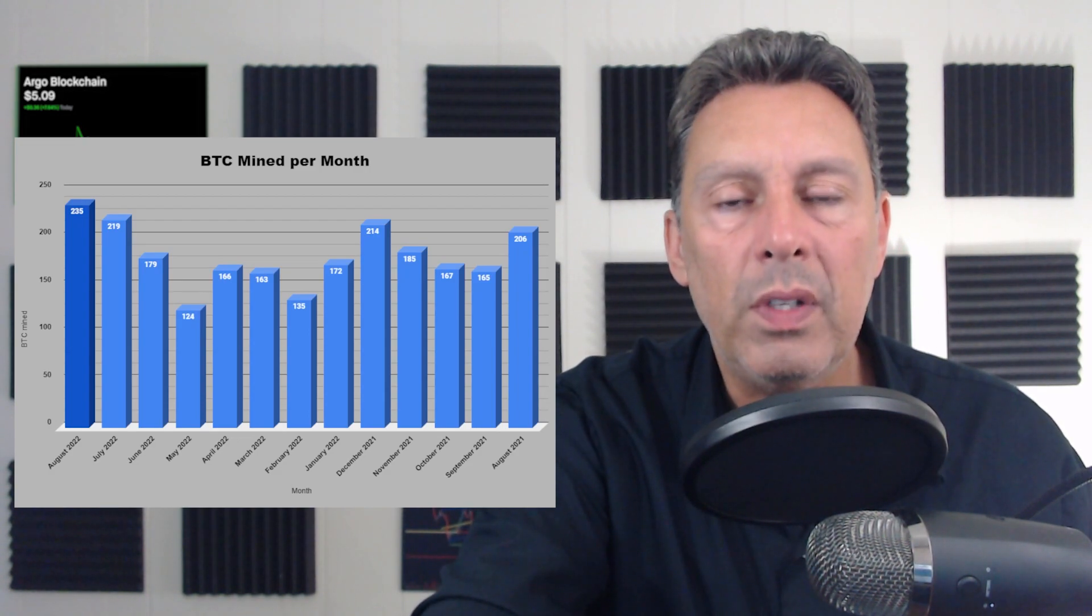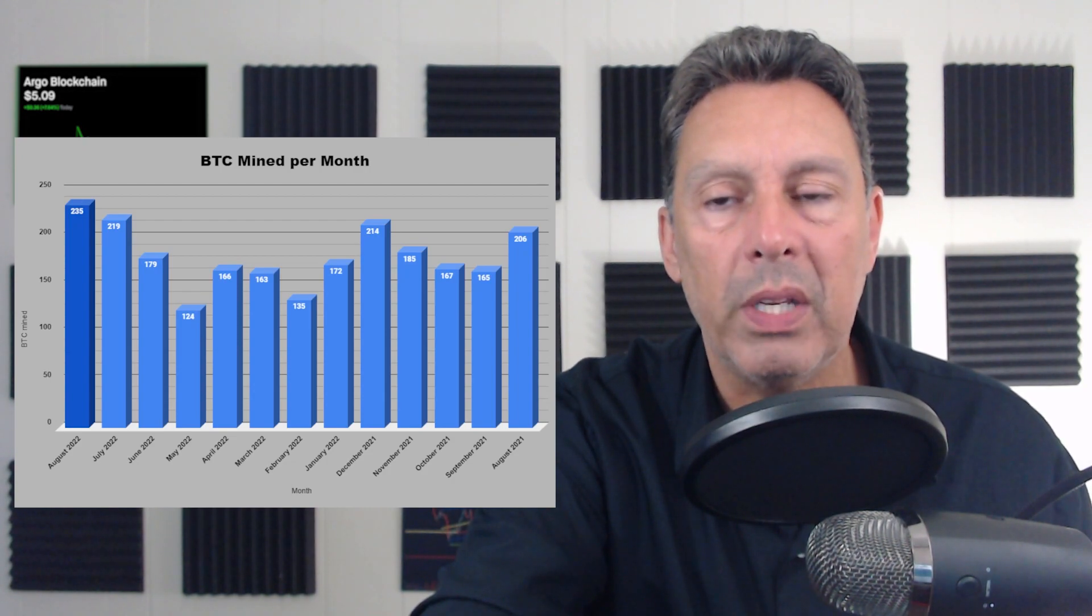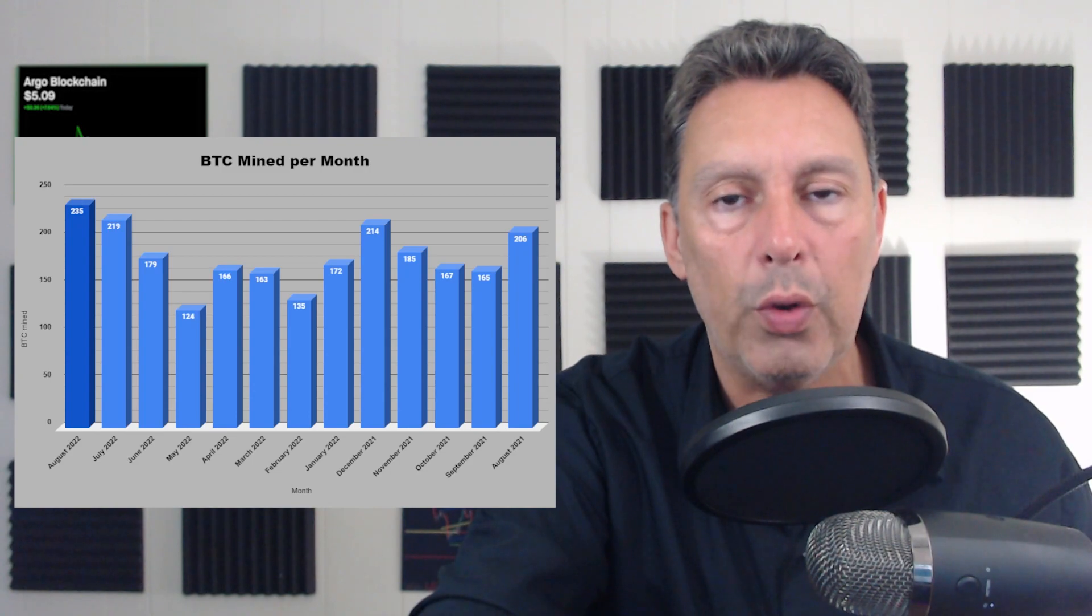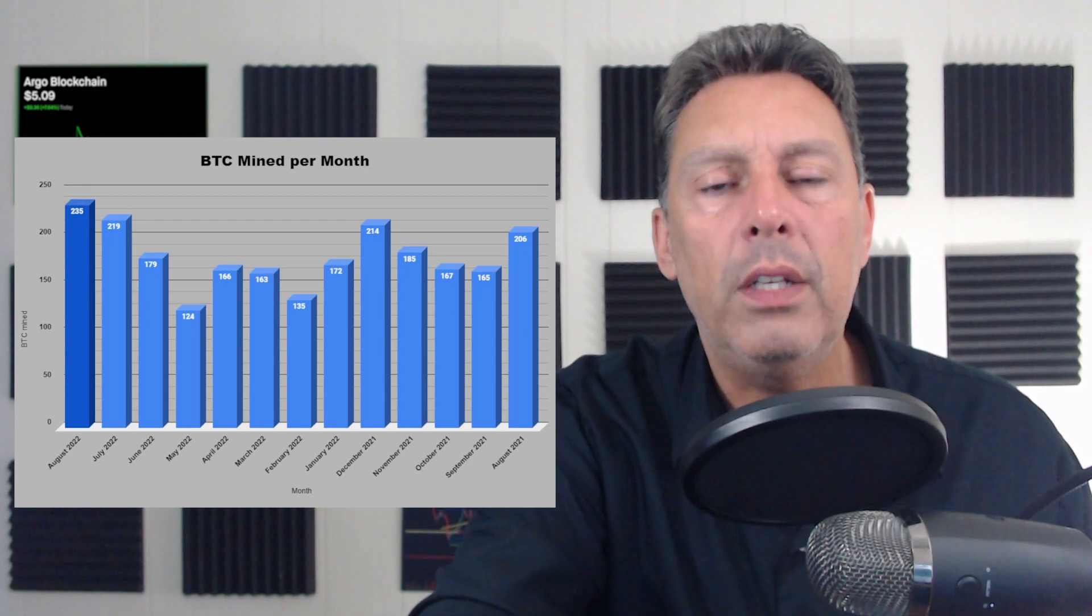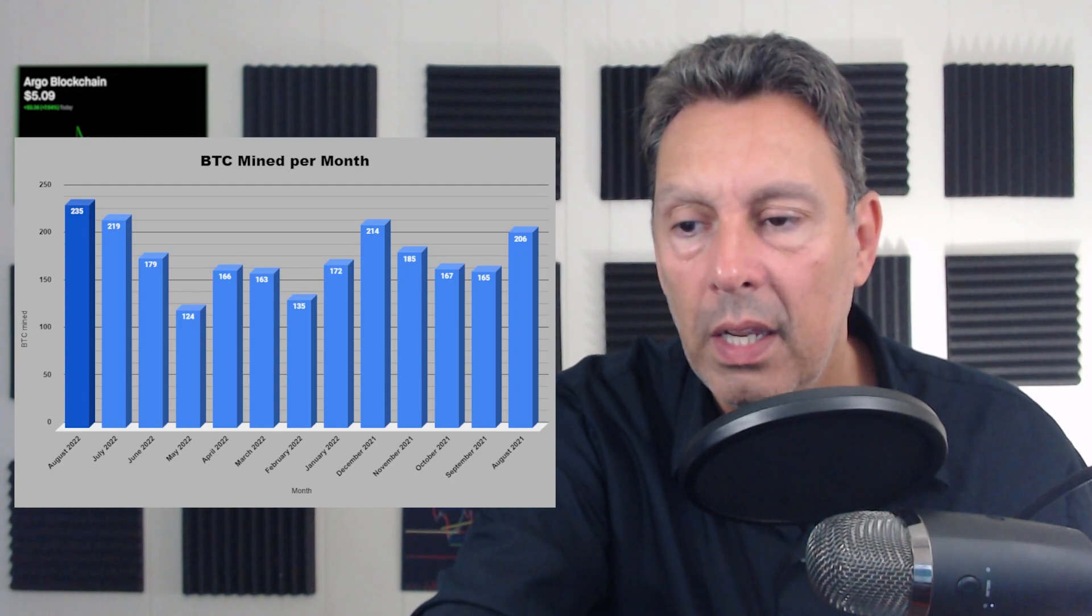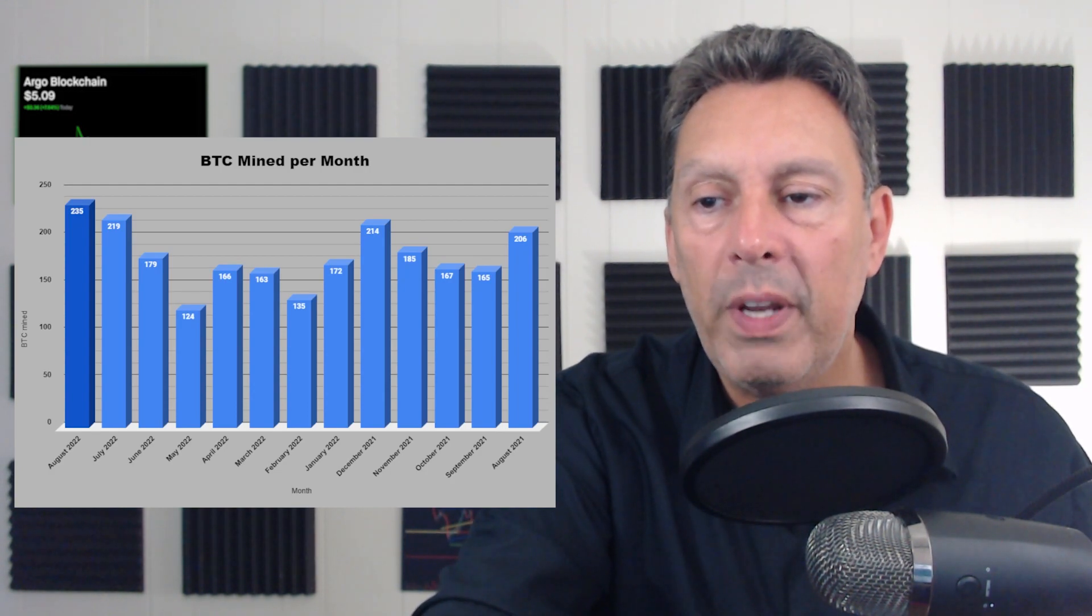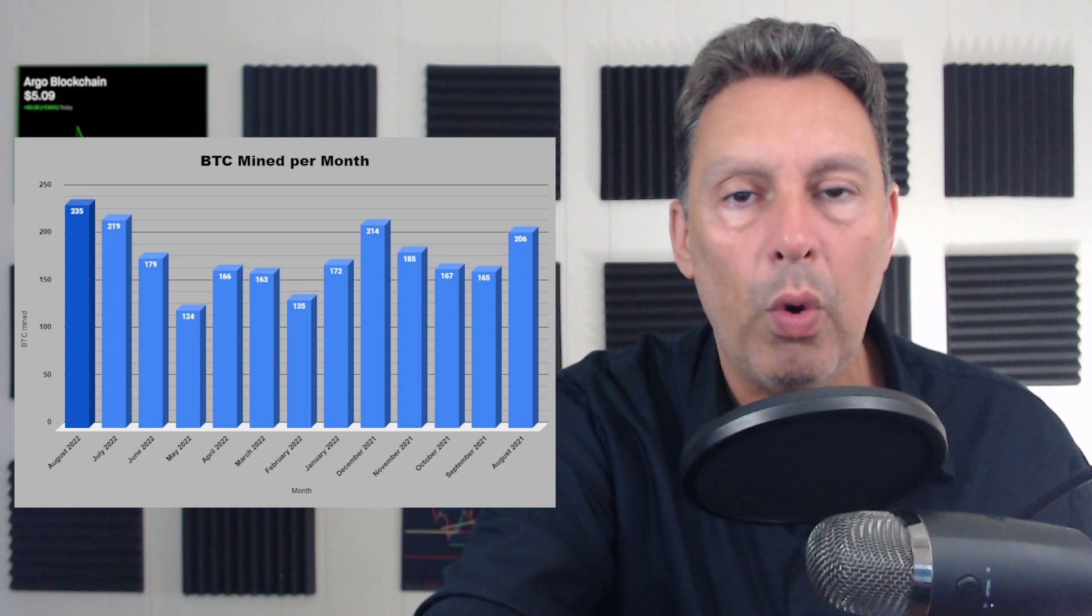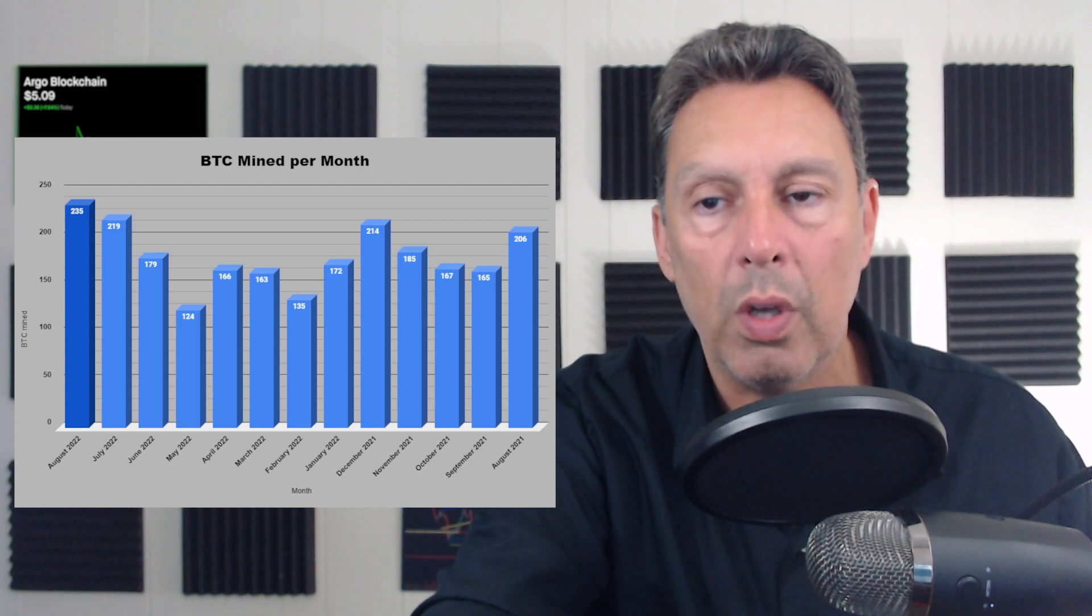Bitcoin mining is in its infancy. These are small cap, ultra high growth companies. So you can see 206 to 235 does not represent ultra high growth. However, they did overhaul their entire company in the middle. So you're going to see they kind of peaked in December and then January, they went down to 172. They got as low as 124 Bitcoin per month in May, just three months ago.